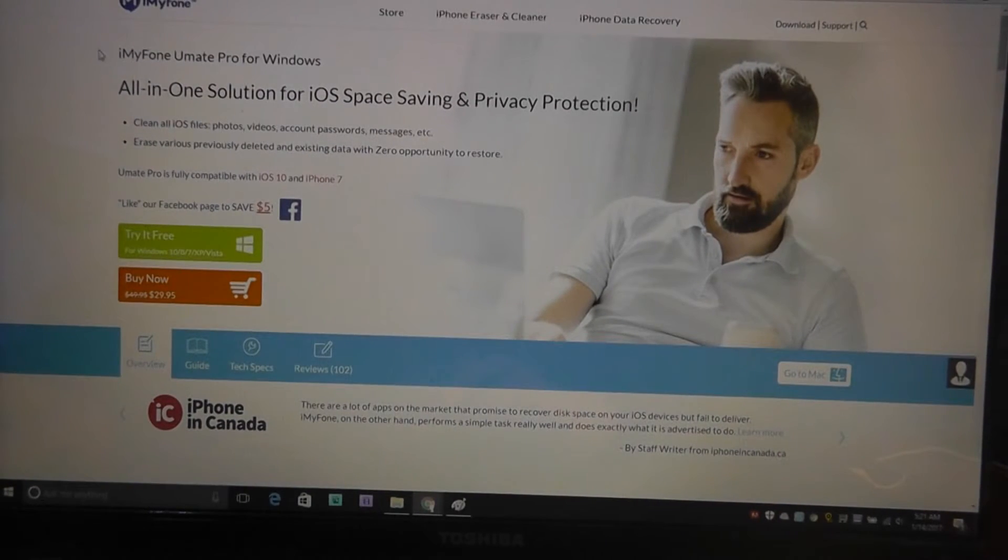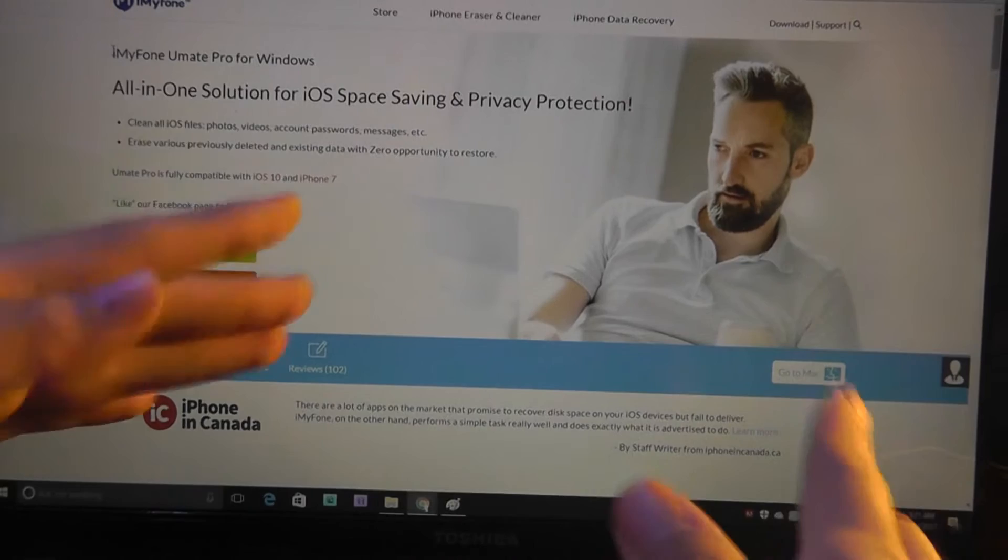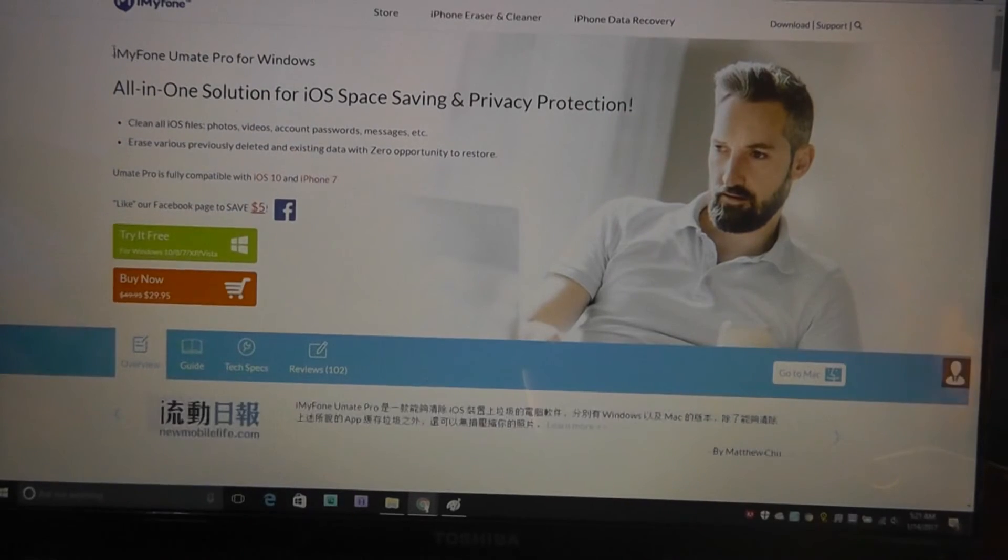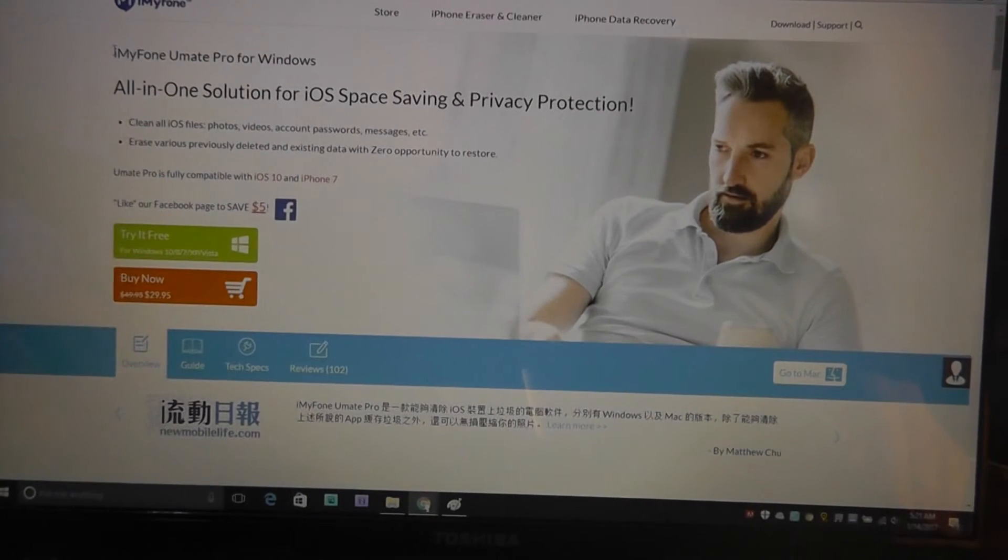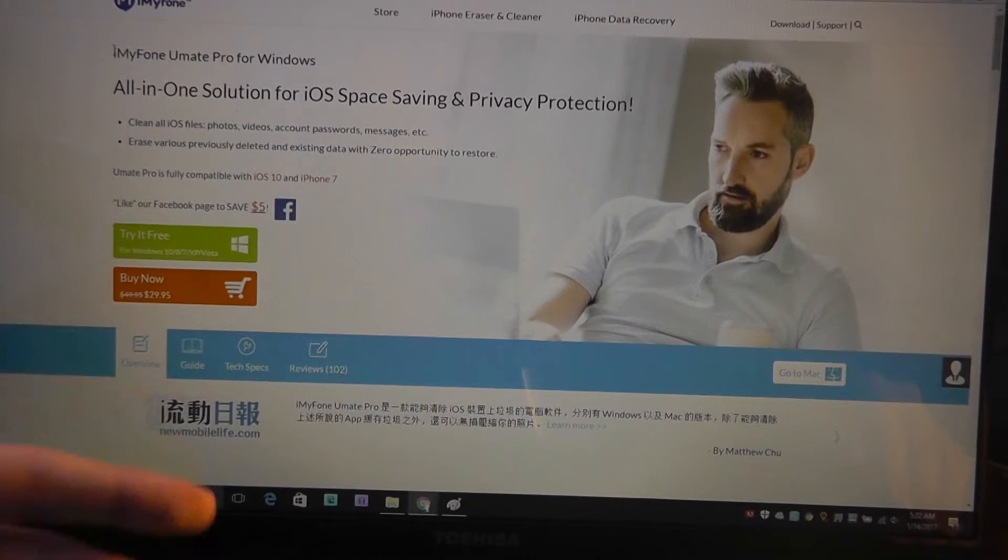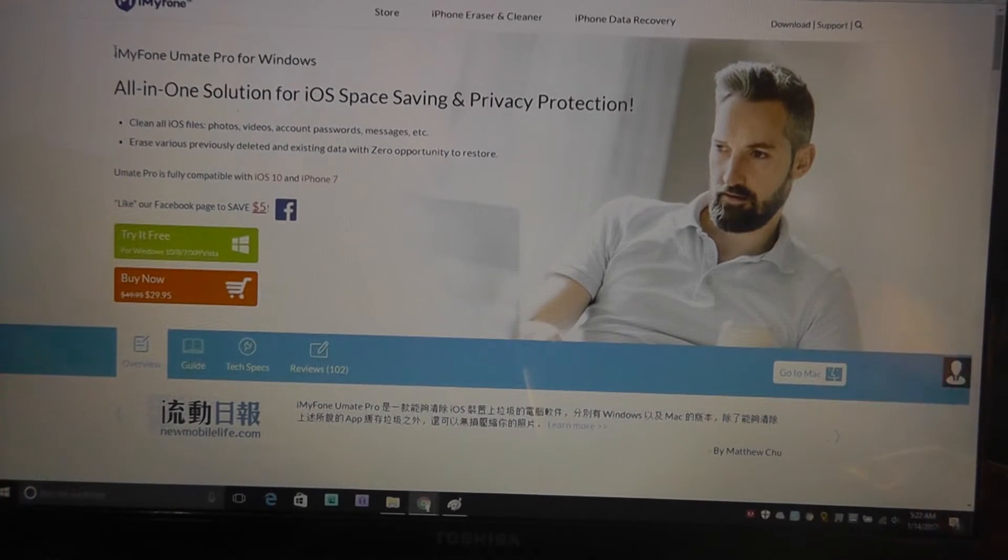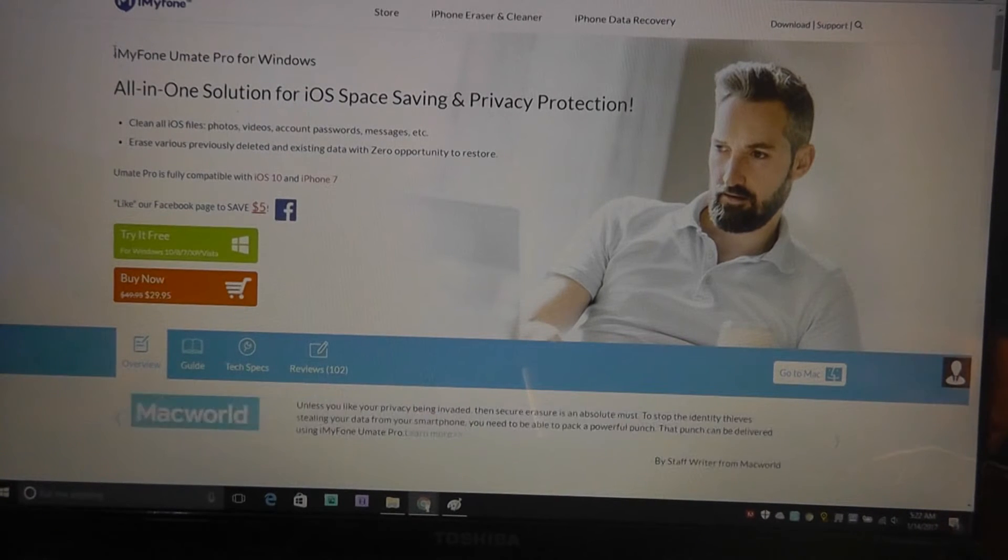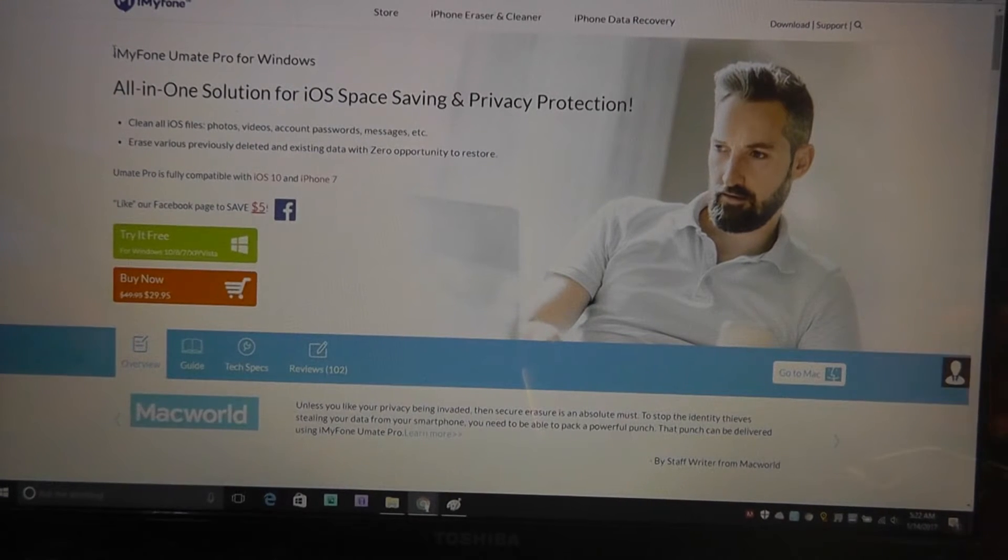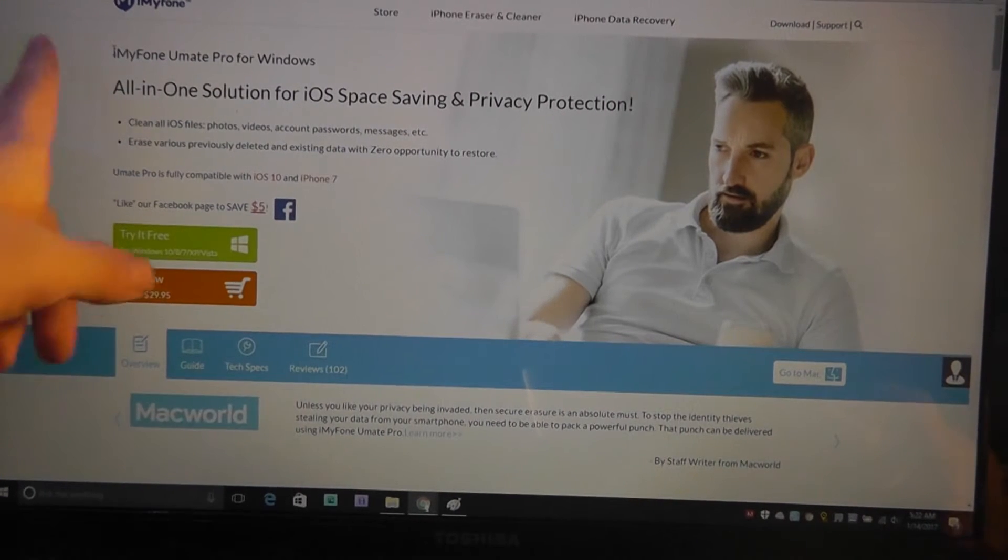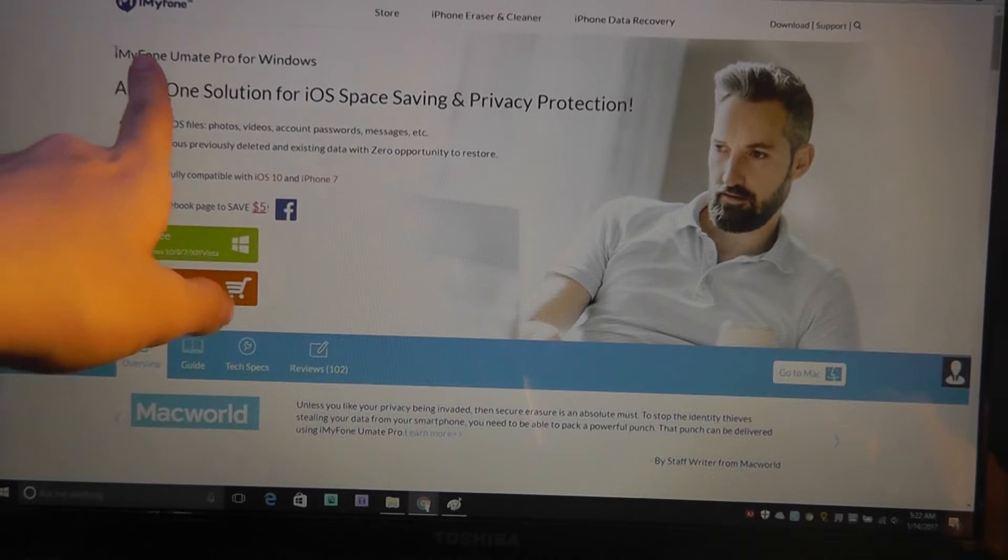Interestingly enough, this company also sells a reverse version of the software that completely recovers all the deleted applications. Obviously it's not going to uncover ones that you've completely gone through and purged, maybe with something like Umate Pro.